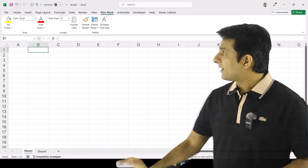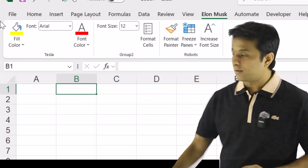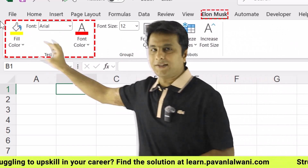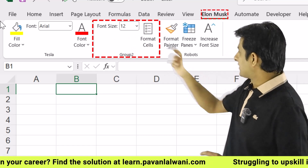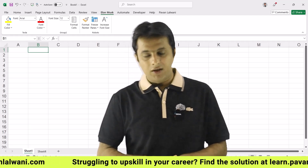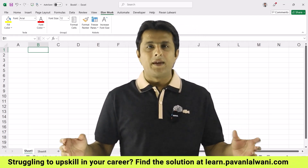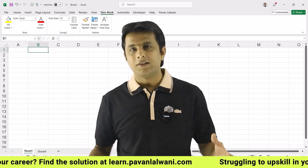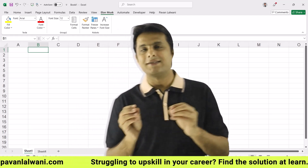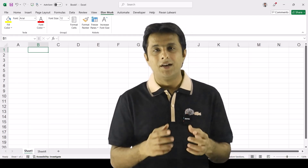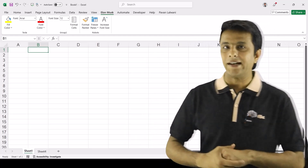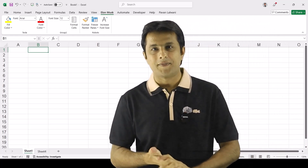Now when I click OK, let me zoom the screen. The name of the tab is Elon Musk. Tesla has a few options, Group 2 has a few options, and Robots has a few options. Why do I need this custom tab? In a company, when you're working on a project, you don't have to get confused about where the options are. You can customize your tab by your name and select the options you use frequently — this makes work faster, better, and easier. So this was the option of creating a new tab and new groups in Excel.